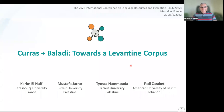Hi, and welcome to our presentation, in which we will present a Levantine corpus, a morphologically annotated corpus for Palestinian and Lebanese, mainly. I am Mustafa Jarrar, and I have with me also my colleague Kareem Haf. We did this work in collaboration with our colleagues Taima Hammuda and Fadi Zarakid.